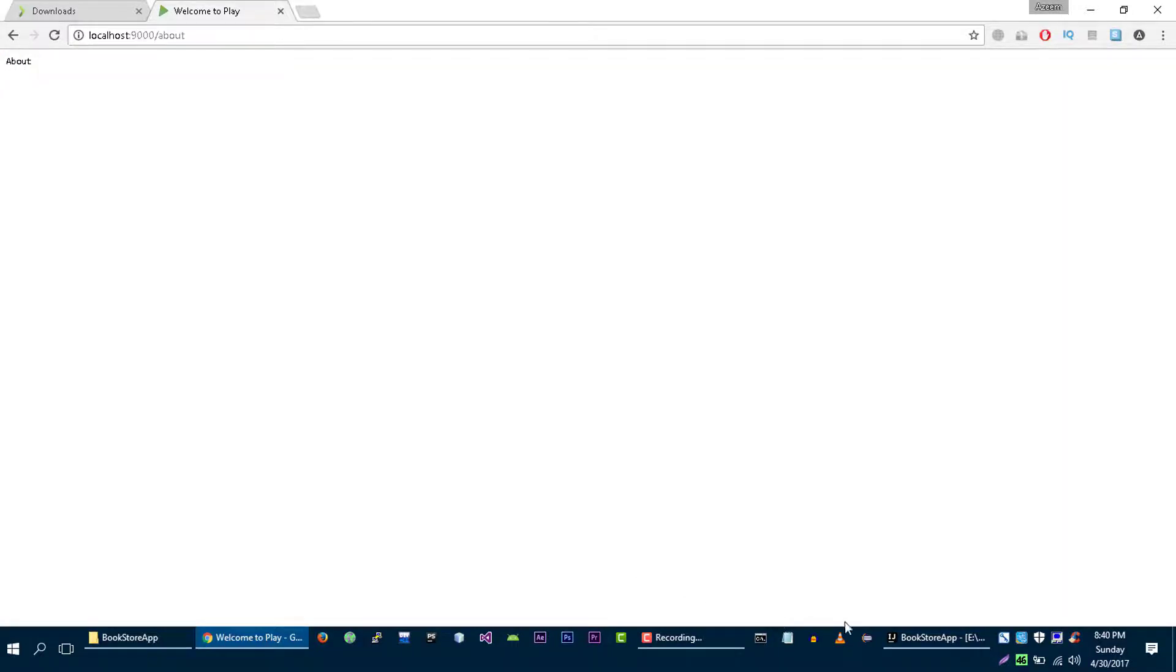So as you guys can see that we are able to get this string from our controller.